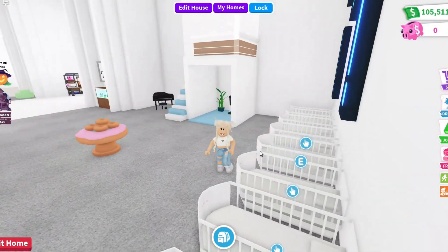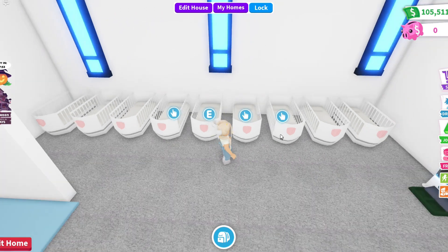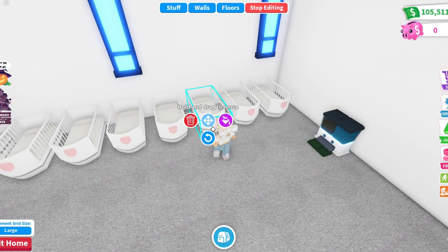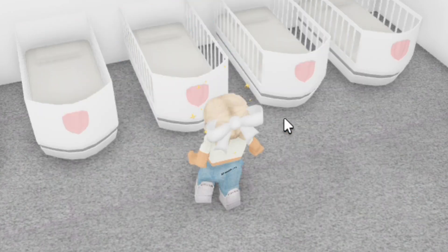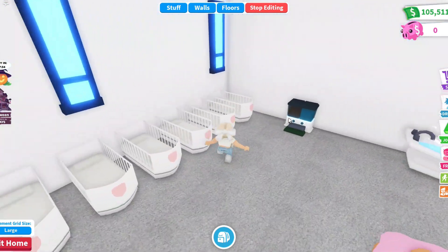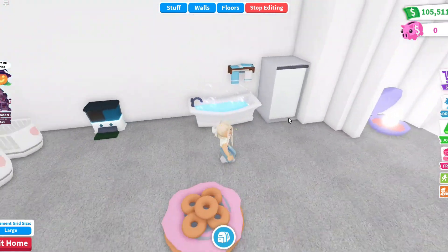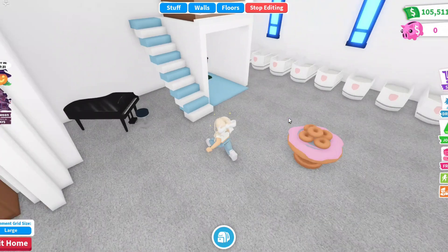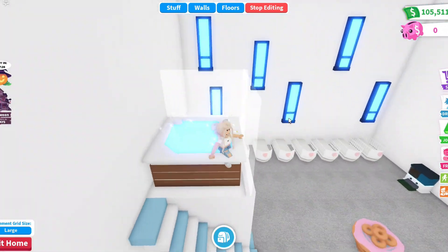If you want the buttons to disappear, just click on some item, click on color, and then click cancel. The buttons disappear and you can make house tours or photos easily without disturbing buttons.